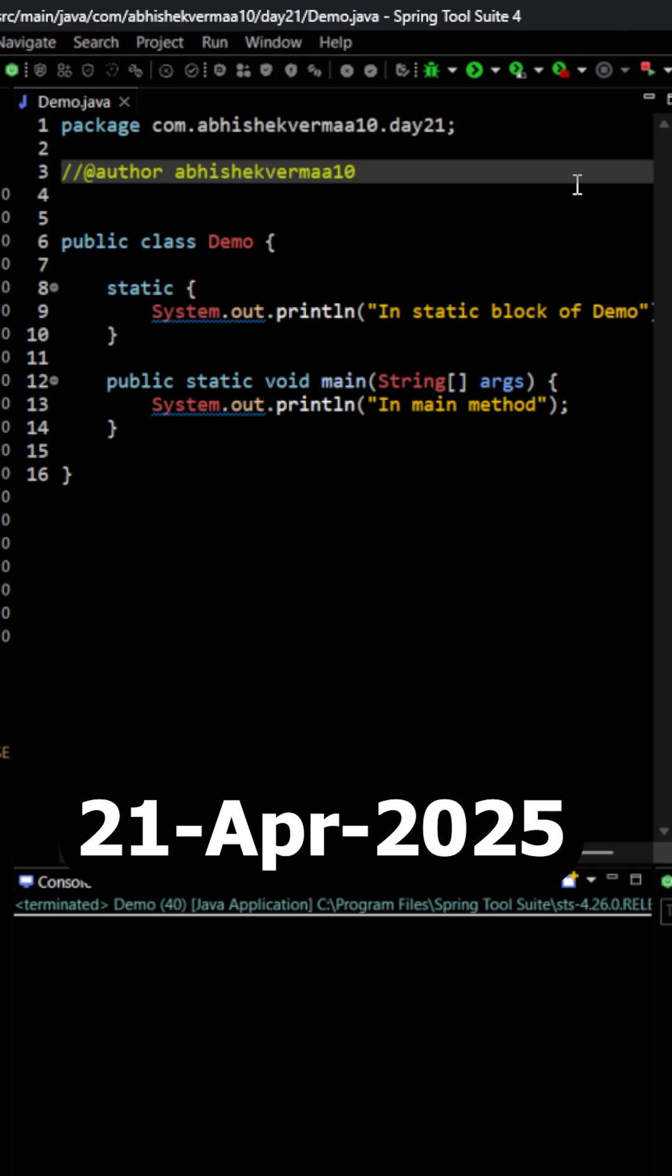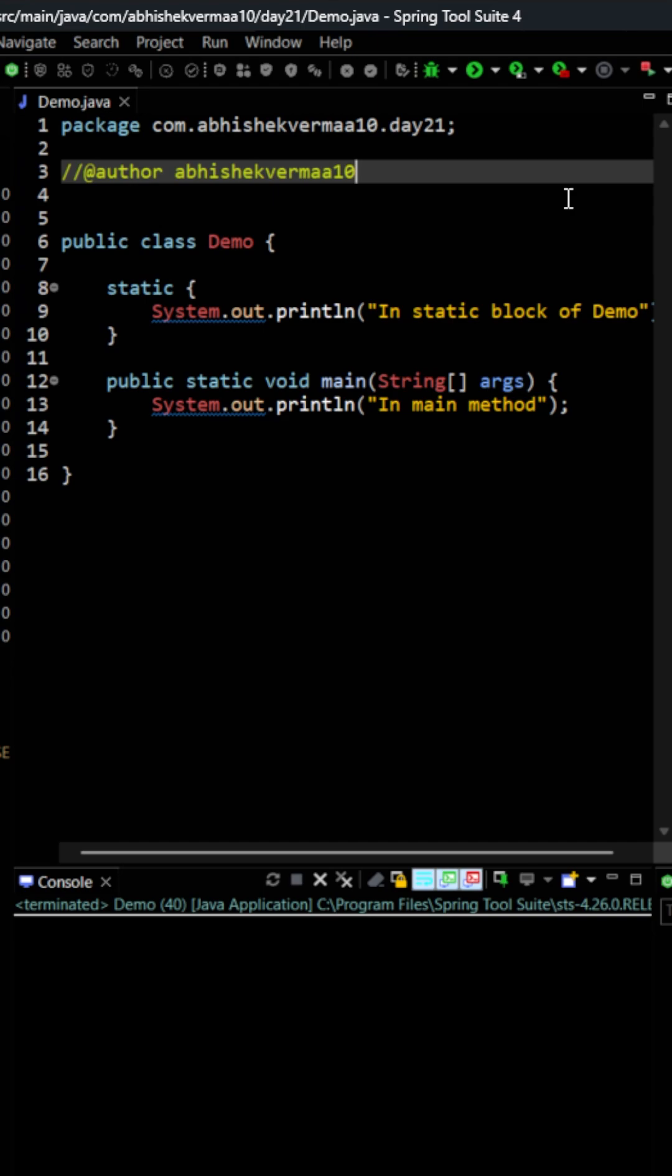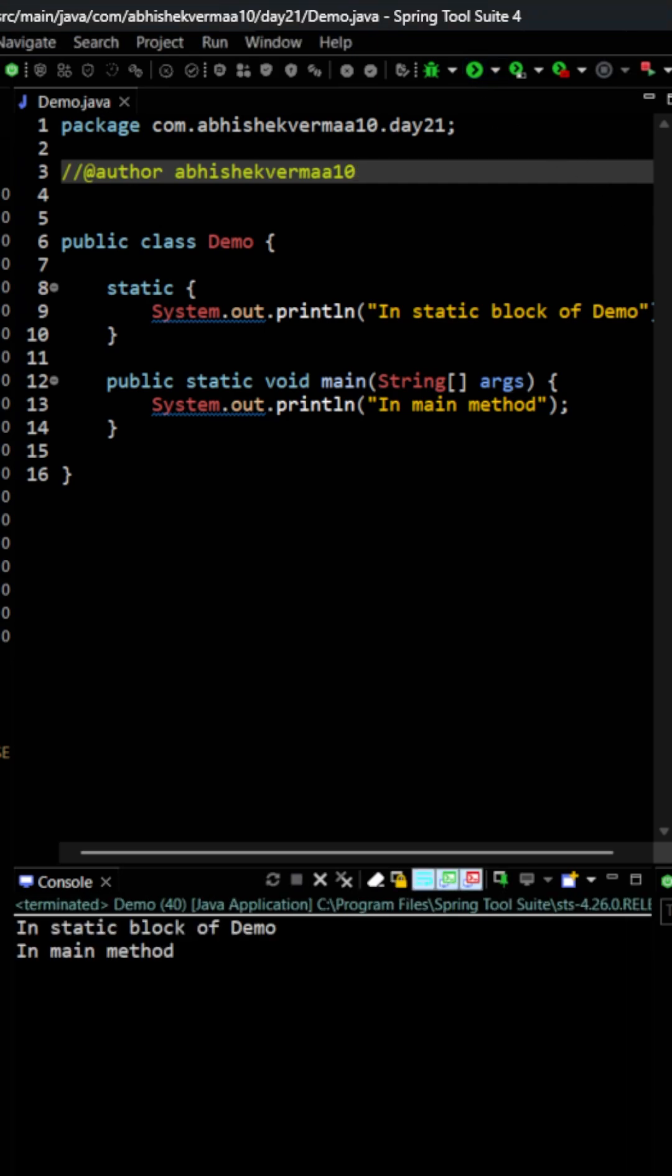Today let's continue what we left yesterday. Yesterday I showed you that we were having a static block and I also showed you that it was getting executed even before our main method. If I execute, we were getting the output something like this.